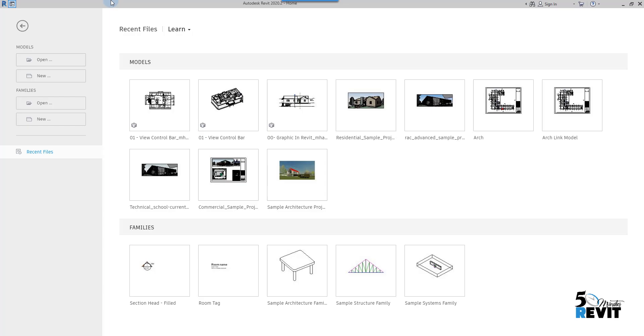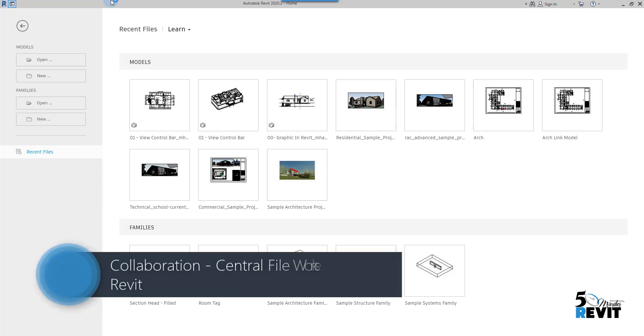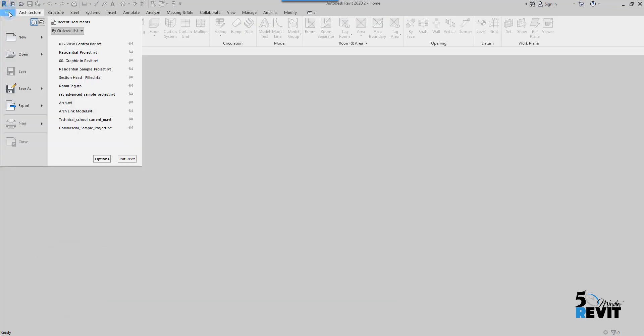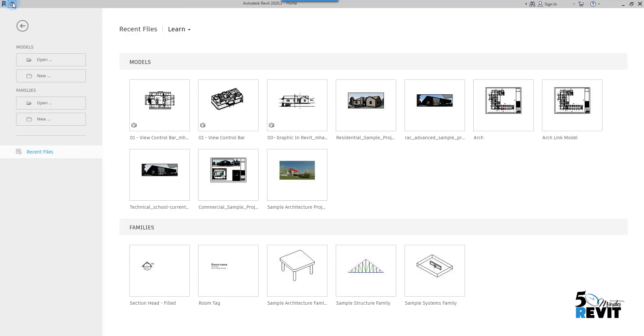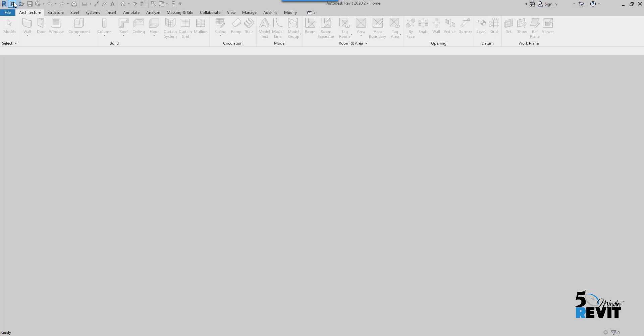Hi everyone and welcome again to Five-Minute Revit. In this tutorial we will see how to create a central file. I go here and open Revit. By the way, there are two ways to switch in Revit 2020. You can have this new interface or you can click here and switch to the old user interface.